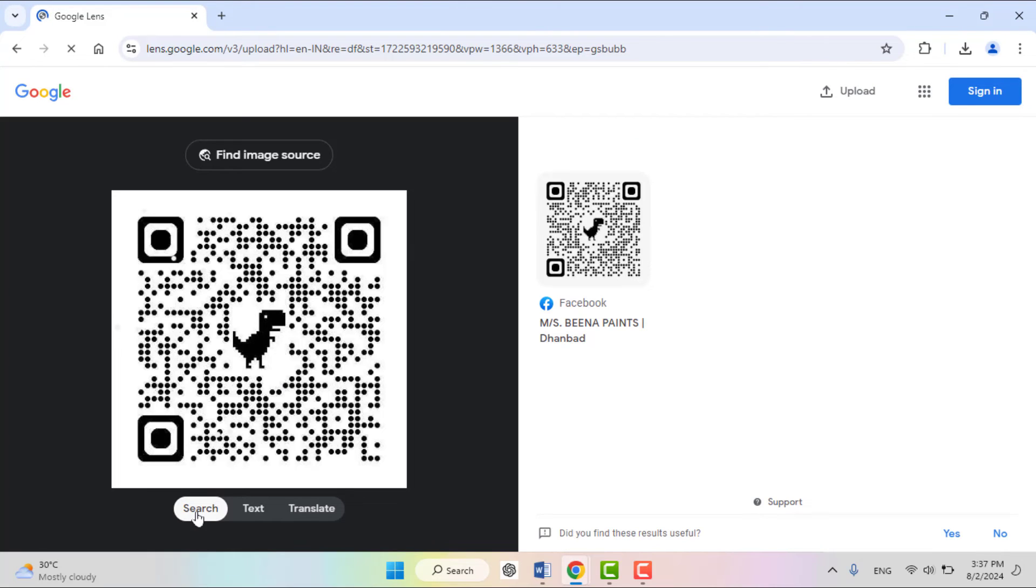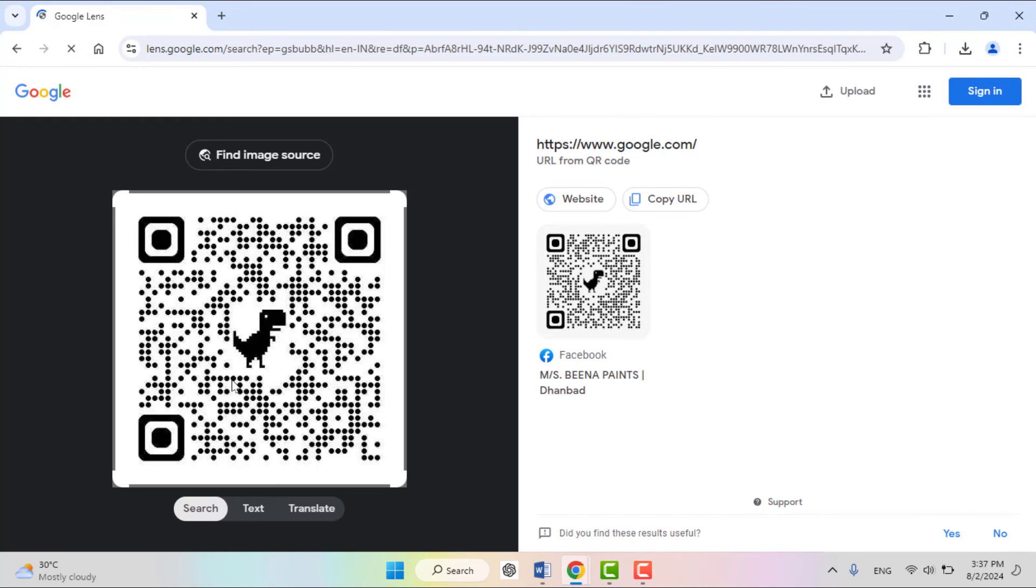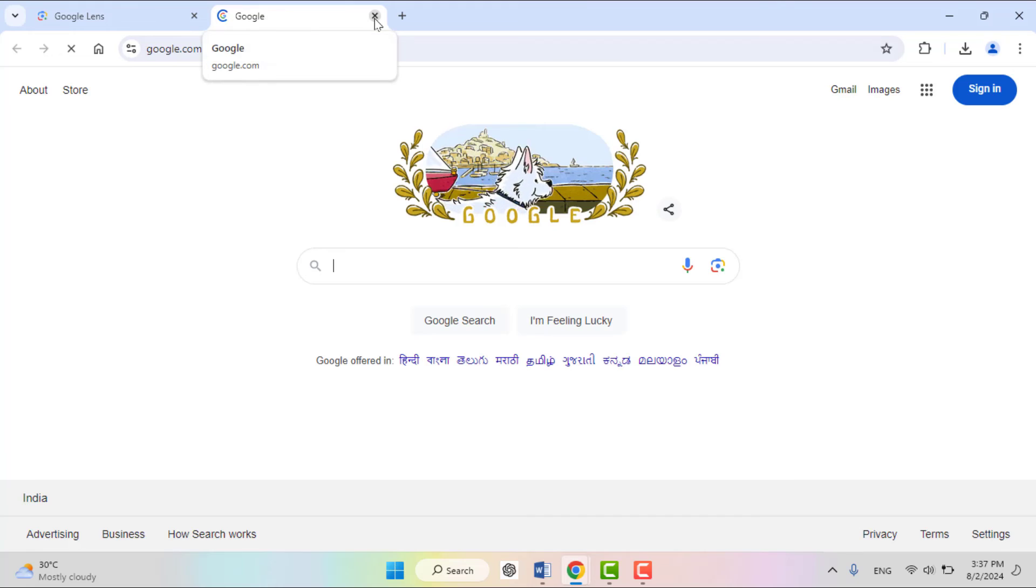Click on search and it will show you that QR code website URL. If you want to visit it, just click on website, that's it.